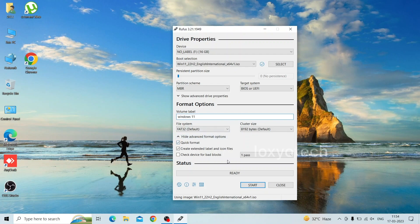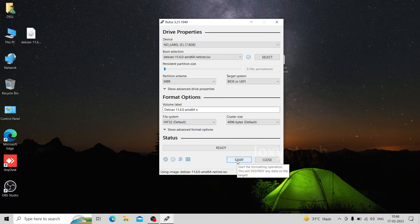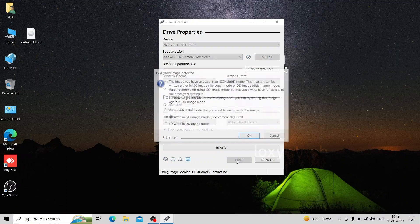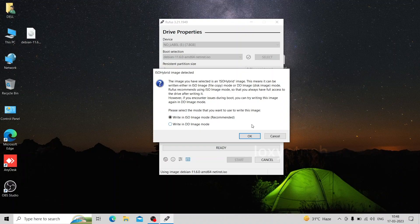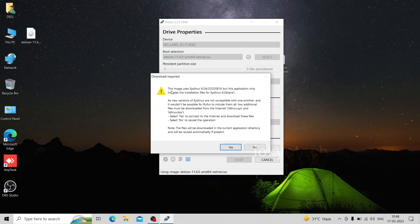Click start to create the bootable disk. Leave the option write in ISO image mode recommended and click OK. Click yes to start creating a bootable disk.